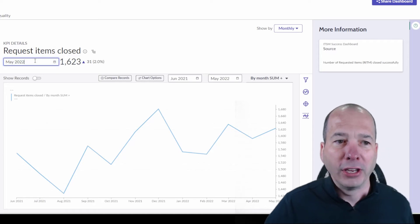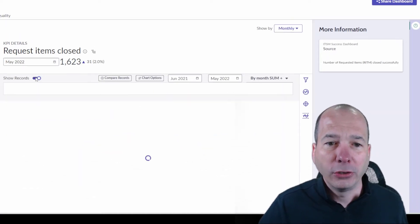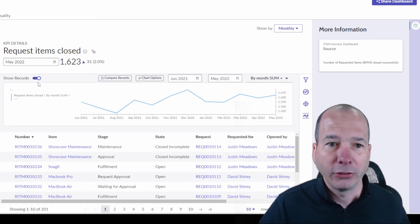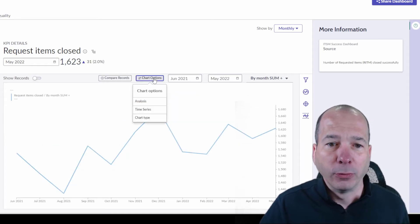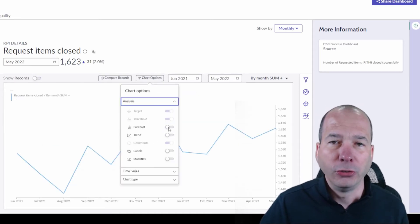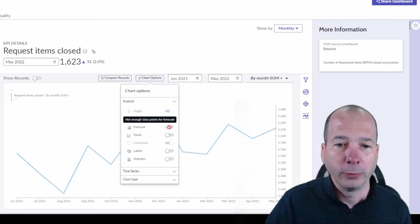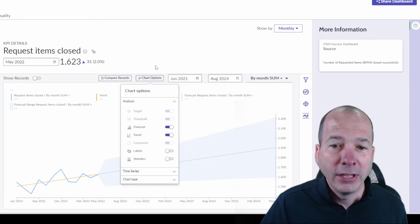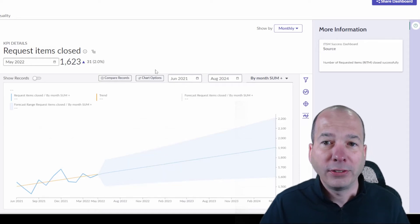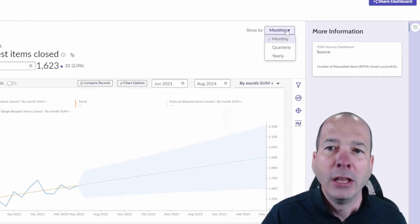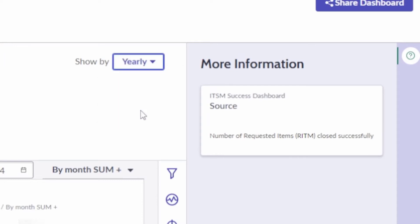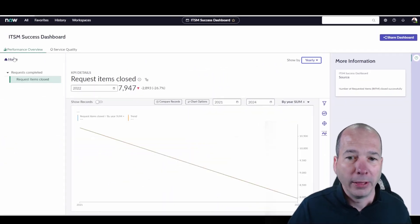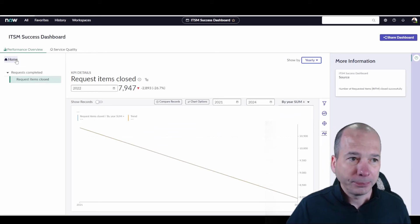Did you see how fast that was compared to performance analytics in the past? I can change the date. I can show the records for this actual data set. So if I wanted to browse the actual records there, I've got some chart options right in here. So this used to be in a different space in performance analytics, but I can come in here, I can forecast, I can see what the trend is. And these are really nice and snappy, really speedy things. I can change my monthly, quarterly, yearly to see all the data or the request items closed by that particular metric.